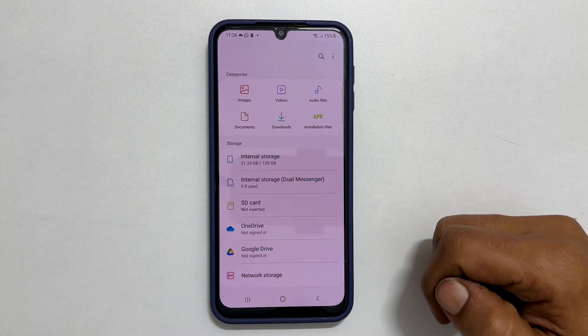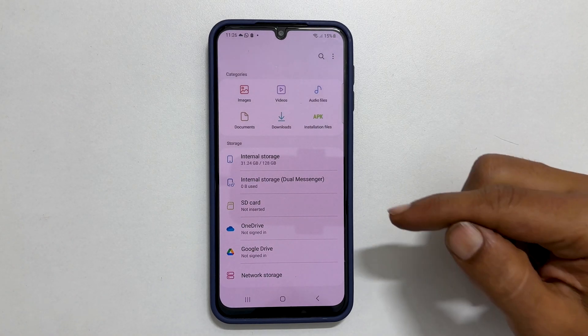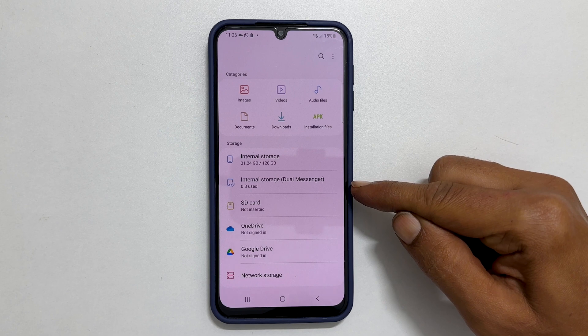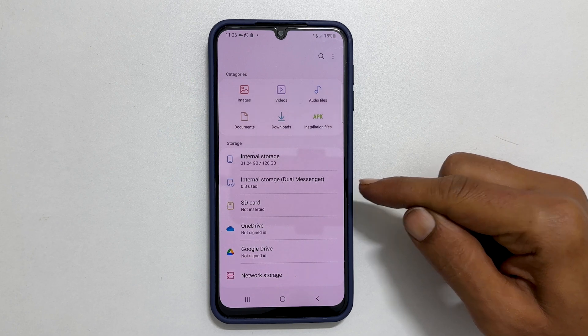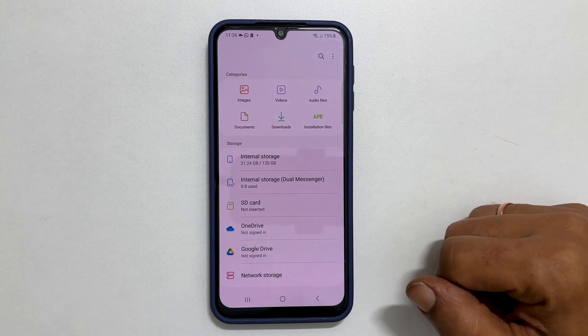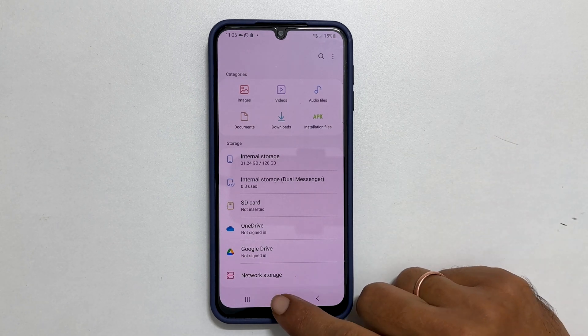Welcome to the channel. In this video, I will show you how to remove the internal storage dual messenger folder on a Samsung Galaxy phone. Let's get started.